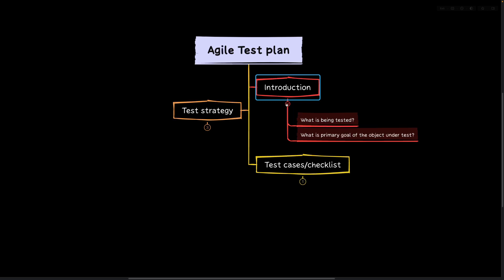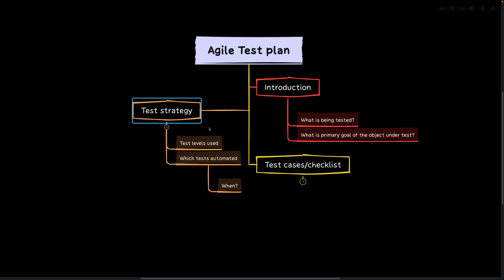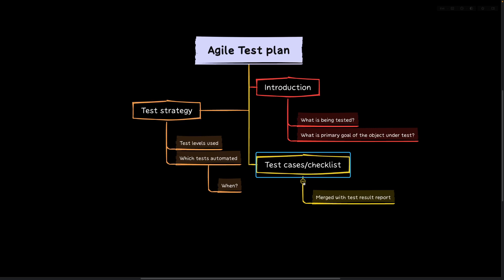An Agile test plan document can be broken into three main sections. In the introduction, you can discuss things like what is being tested, what is the primary goal of the object under test, benefits, risk analysis, who is the developer, and other things. Then you go to the test strategy and discuss different test levels, different test techniques to be used, which tests are going to be automated and when, and which tests are not going to be automated and why. Then you have a test cases and checklist section, which is conveniently merged with the test results report. Let's have a look at an example test plan document.